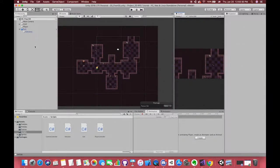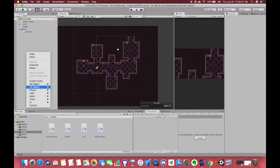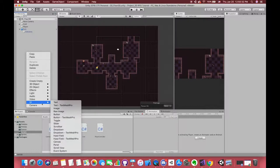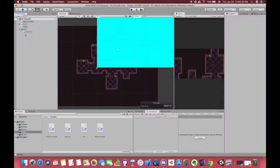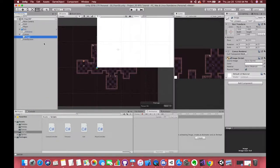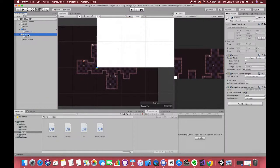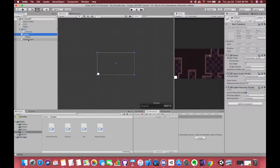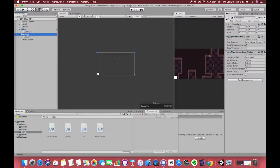So first, let's create one UI image. Unity will automatically create the UI canvas and the event system for us. Choose scale with screen size.